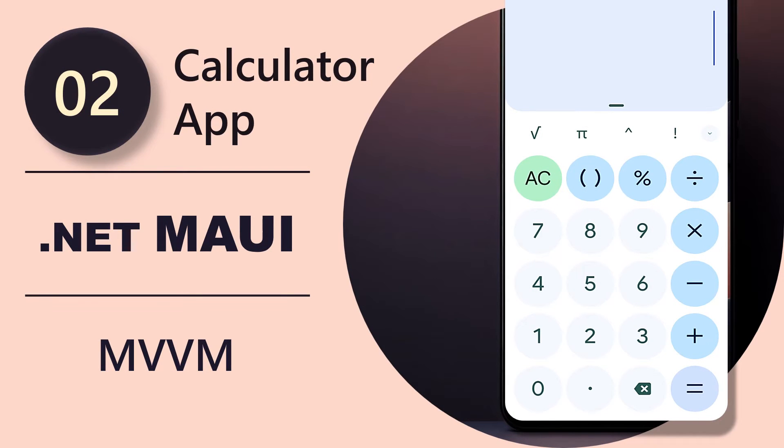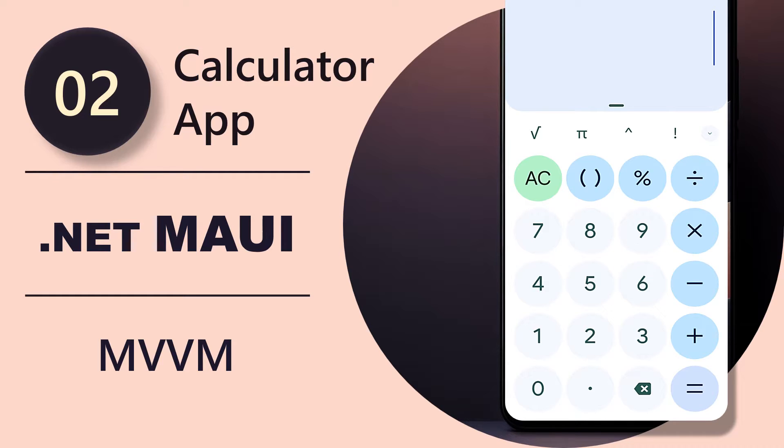Hello and welcome back to your daily dose of .NET. This is the second video in a short series in which we are building a simple calculator app using .NET MAUI, XAML and the MVVM architecture.